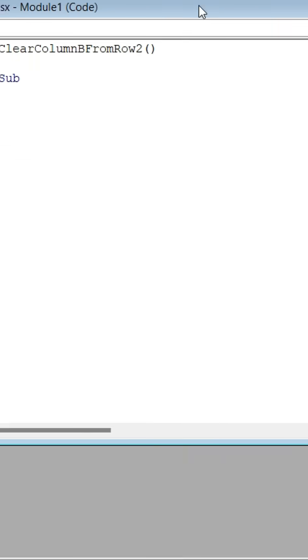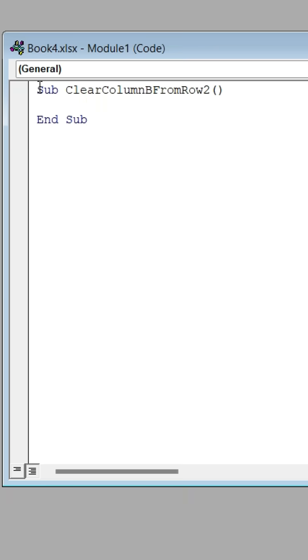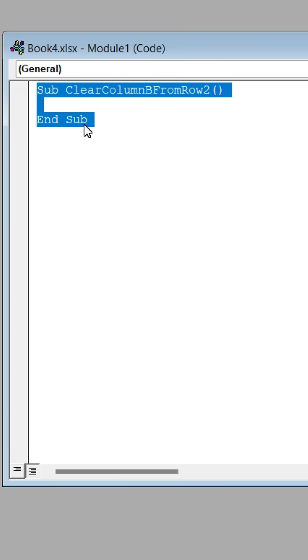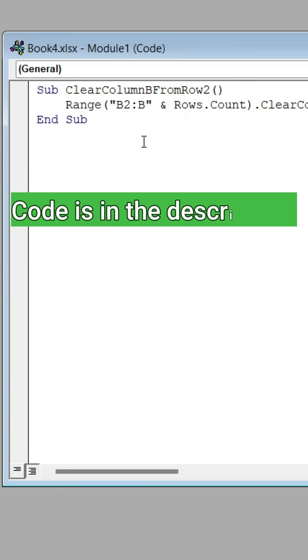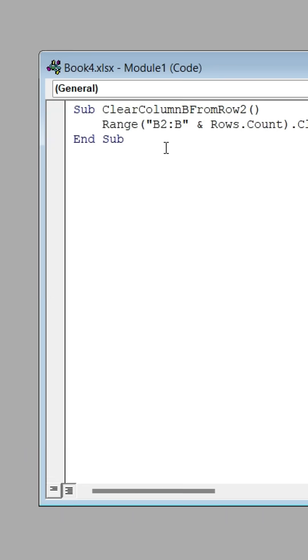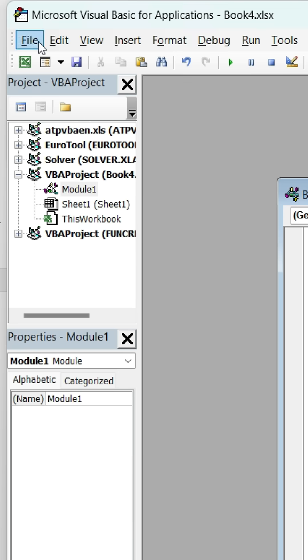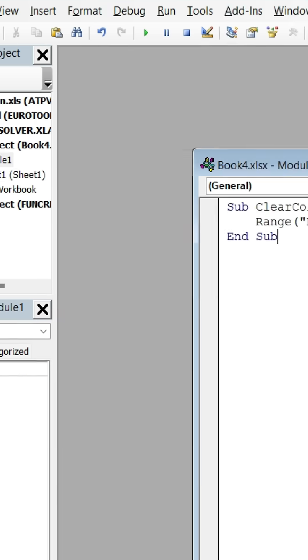Click on New, remove the code that shows up, and paste this code that I've given in the description. Save it.